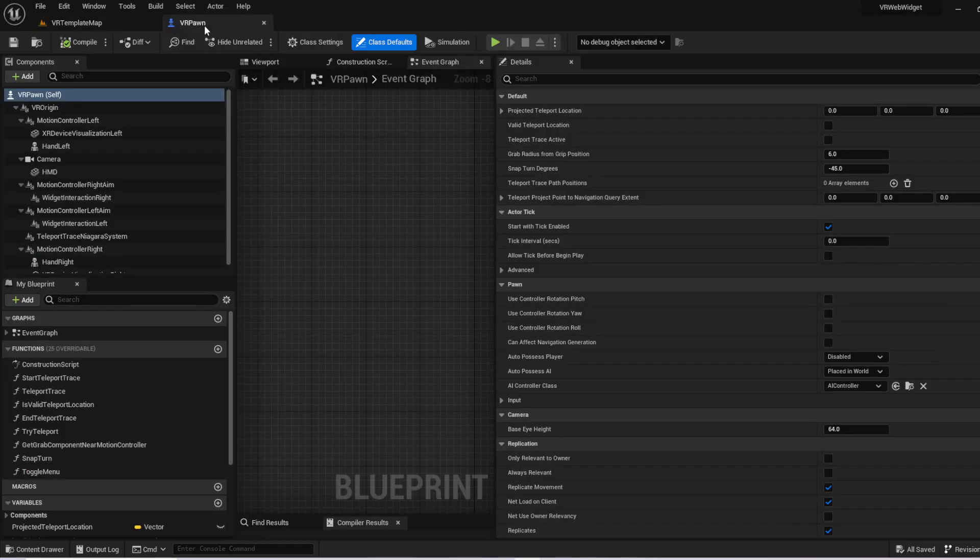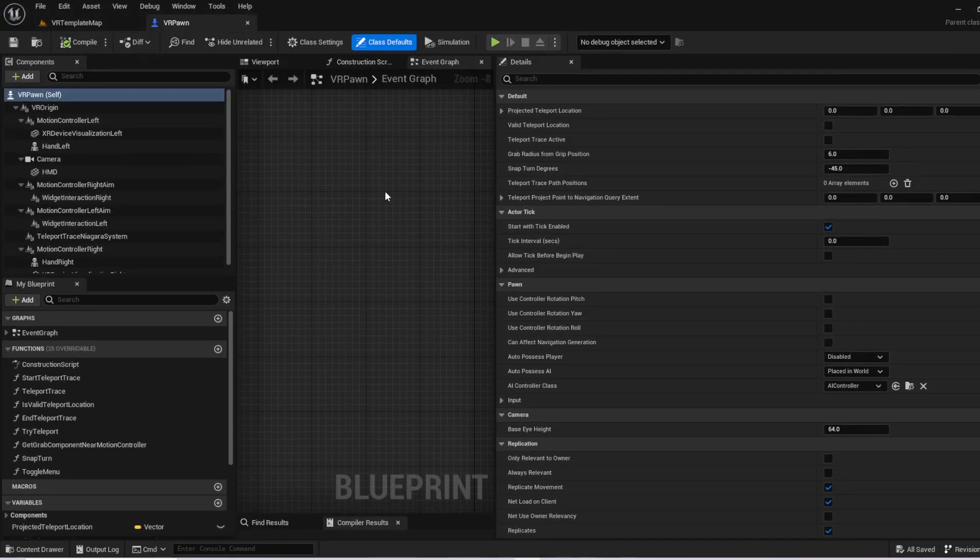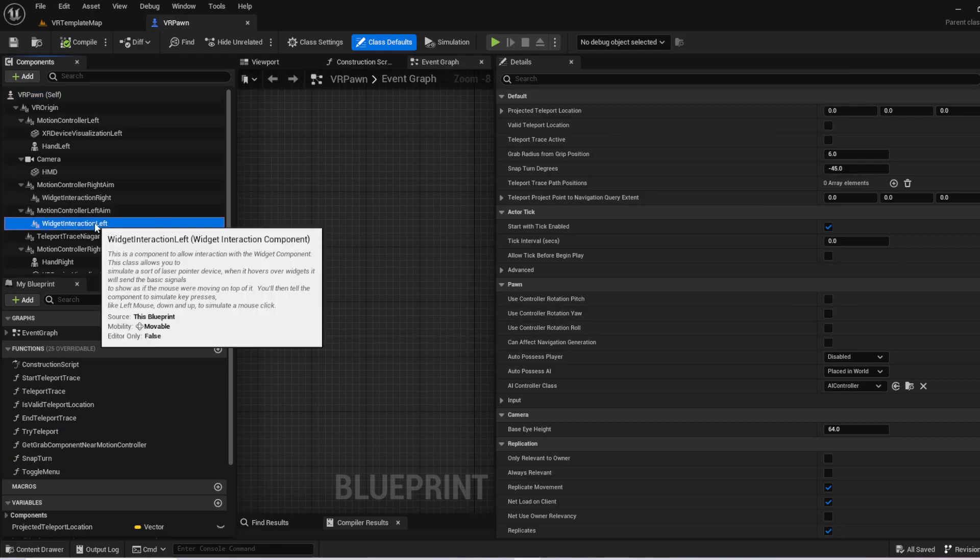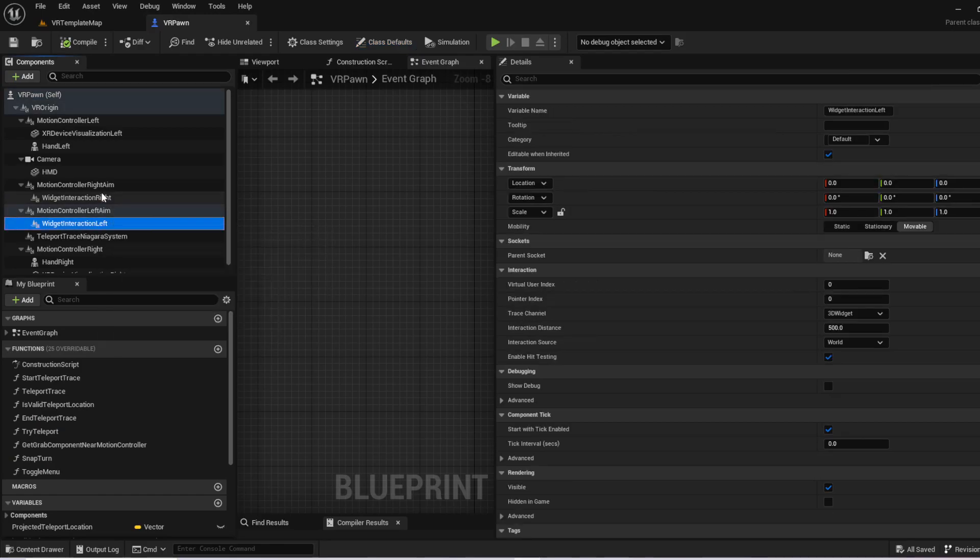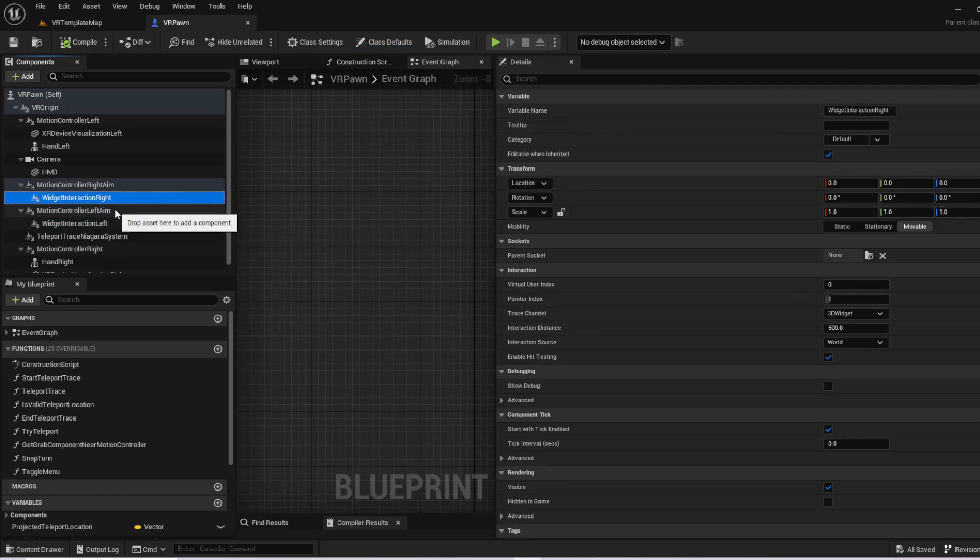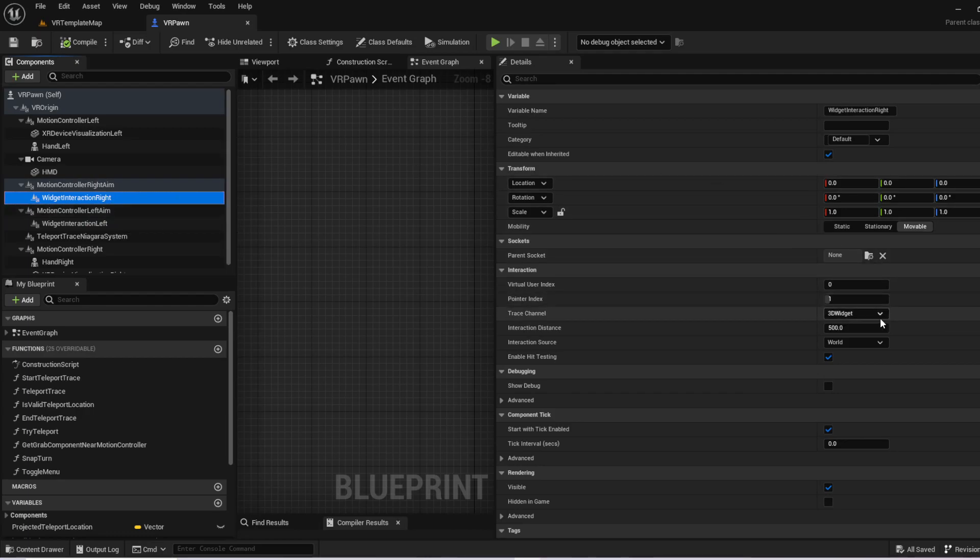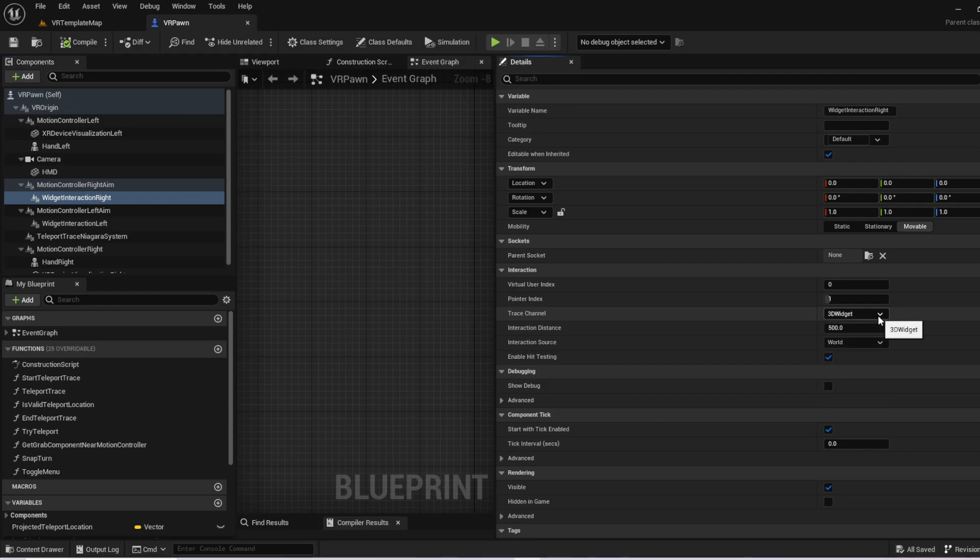And the VR pawn now does come with widget interaction components. And this is what you'll use. It's basically a laser that can detect widgets or whatever you want it to detect. Here it's being used for 3D widgets. We're actually going to want to change that so we don't have to do anything crazy.